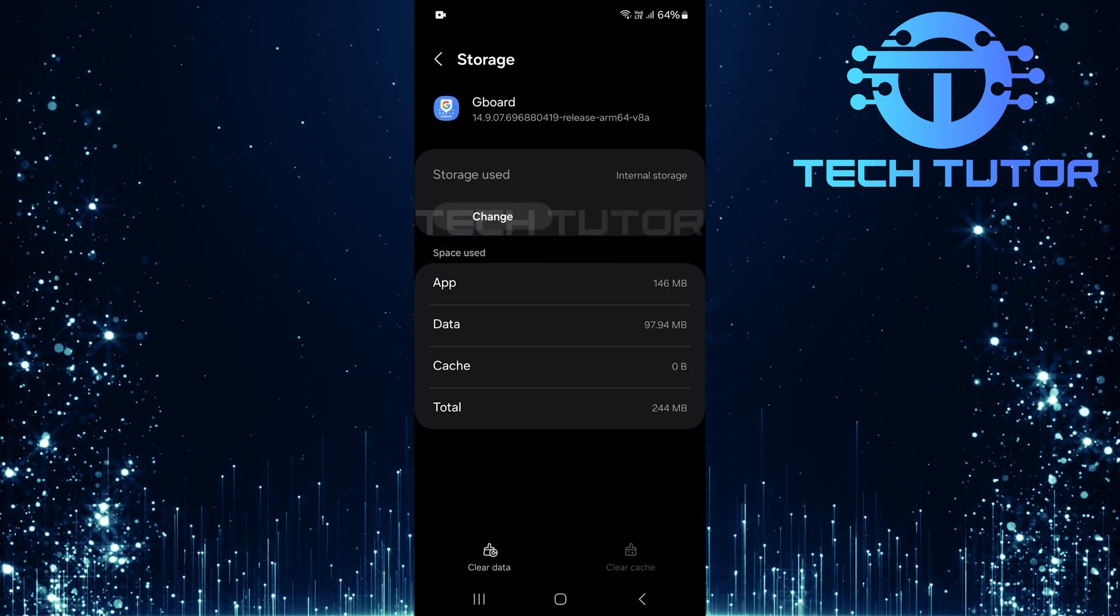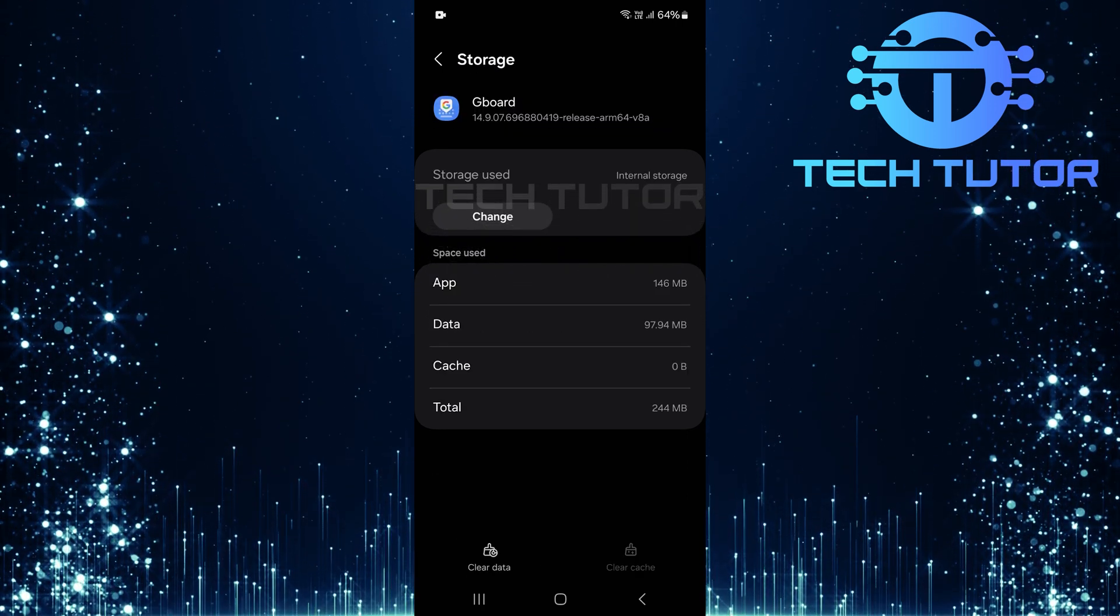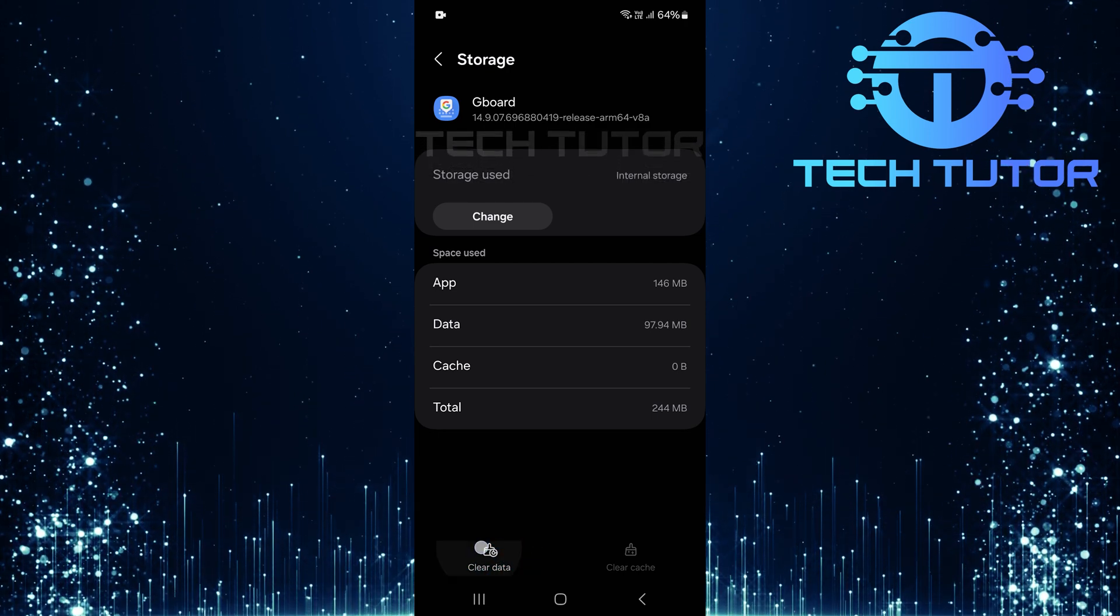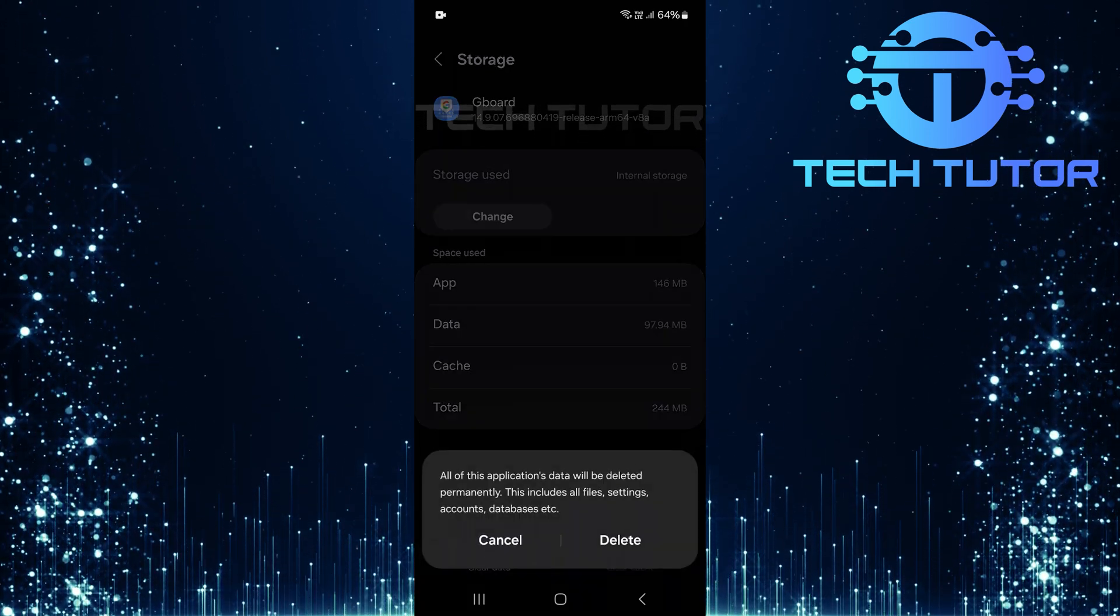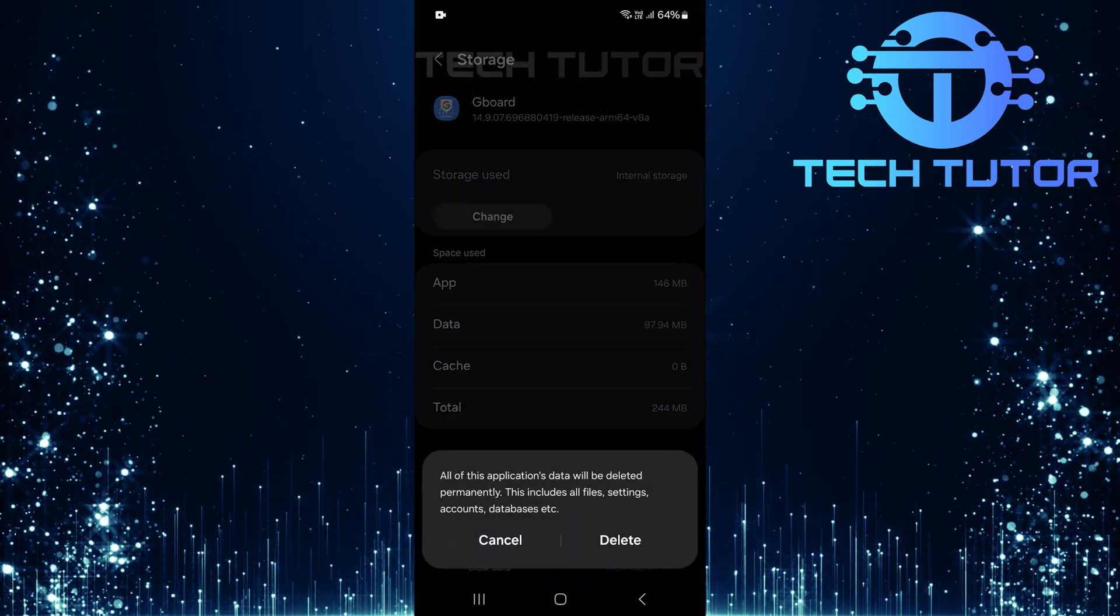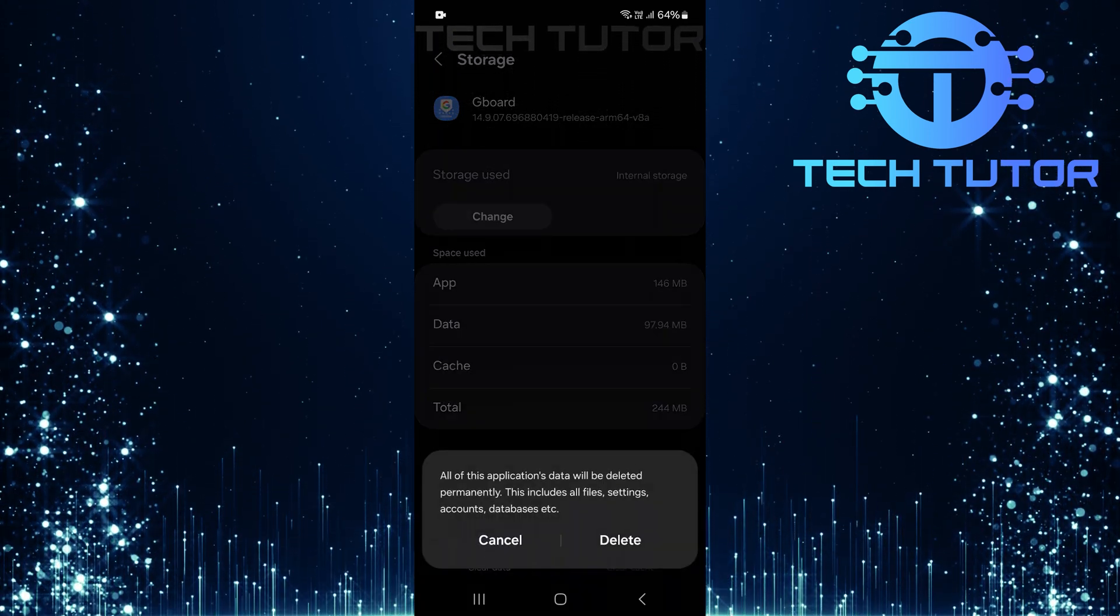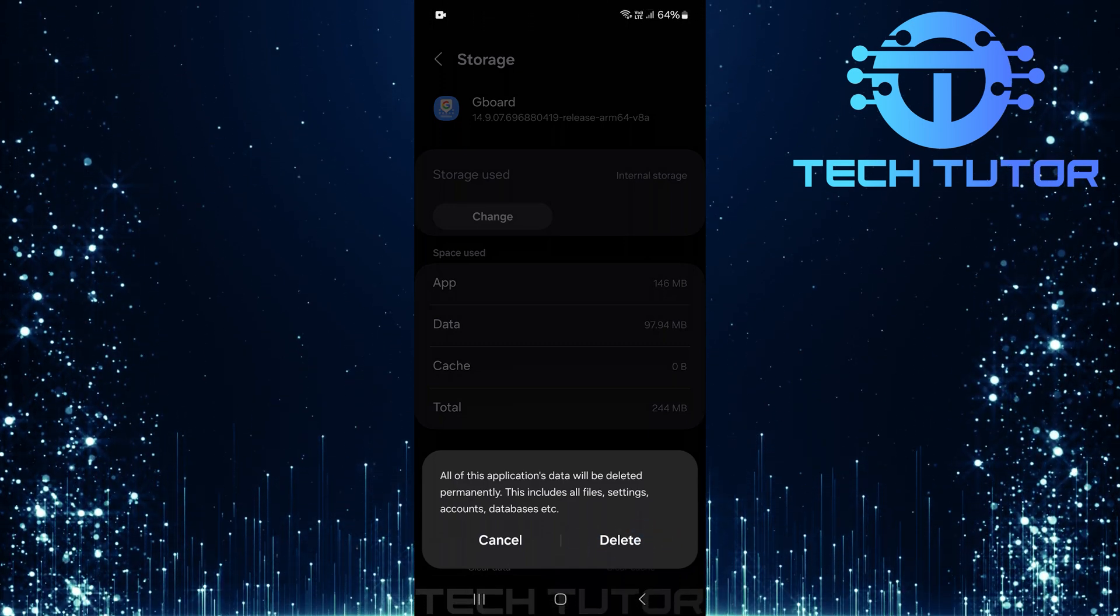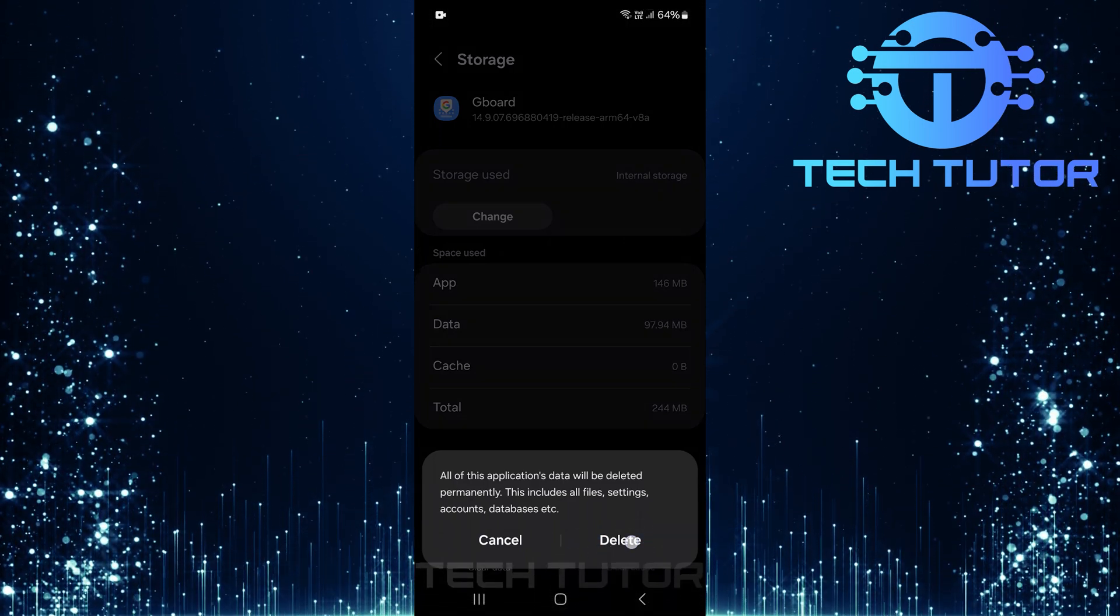To reset Gboard completely, tap on clear data. A confirmation prompt will appear asking if you're sure about deleting this data. Tap delete to confirm.